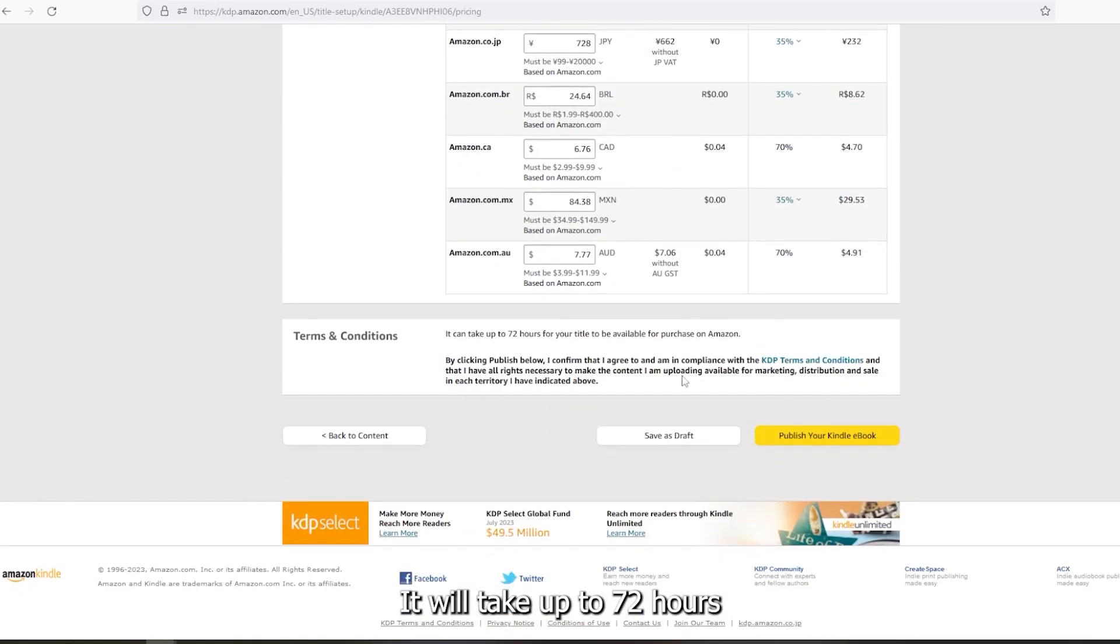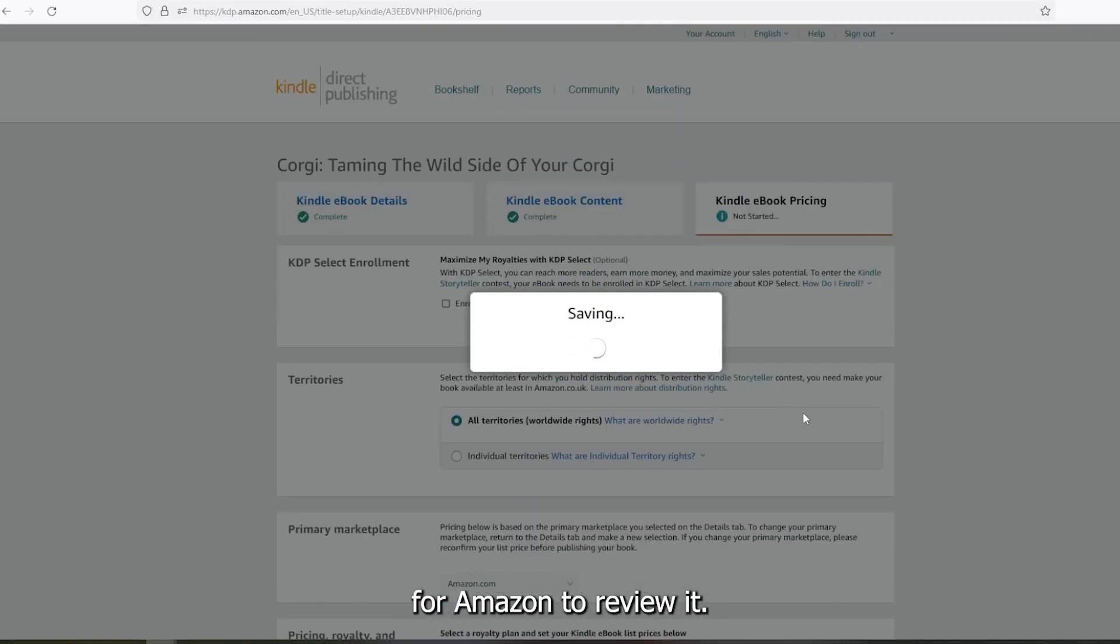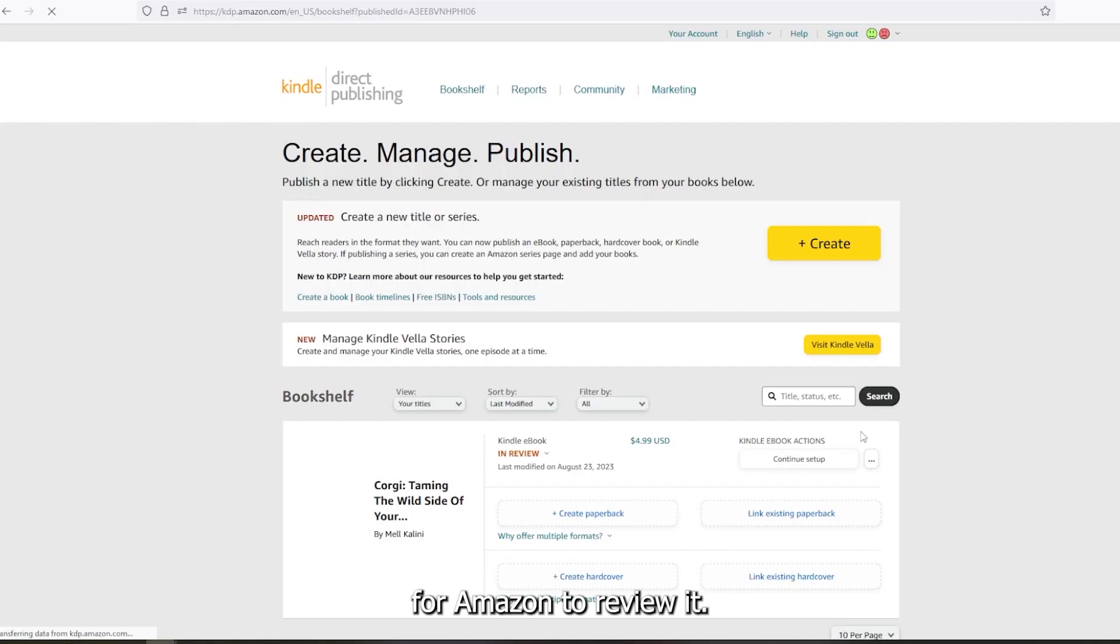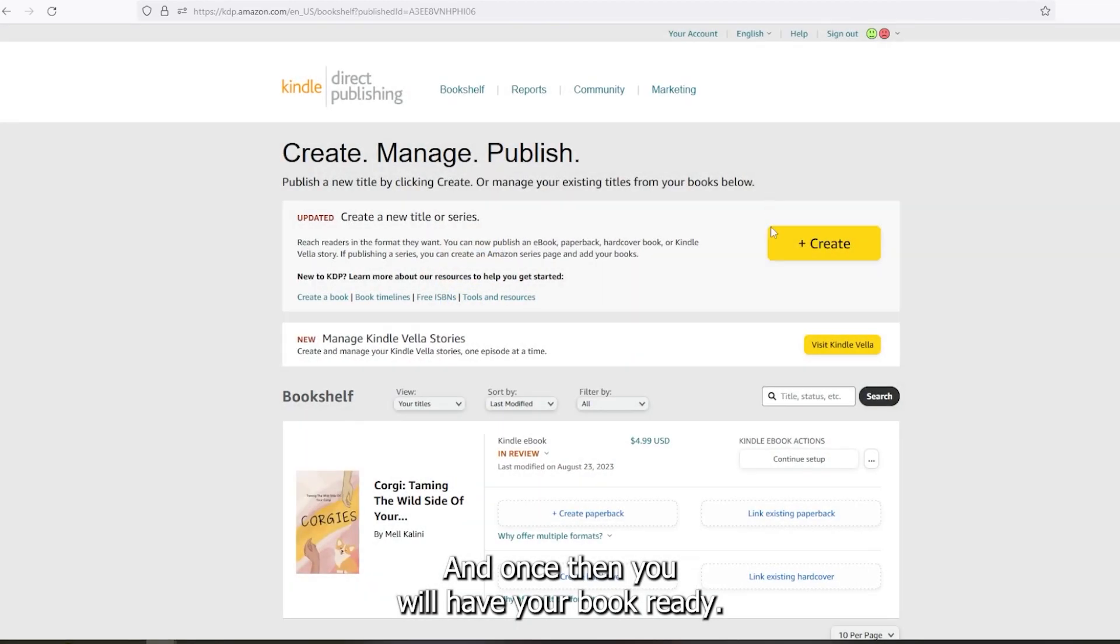It will take up to 72 hours for Amazon to review it. And once done, you will have your book ready. See you next time.